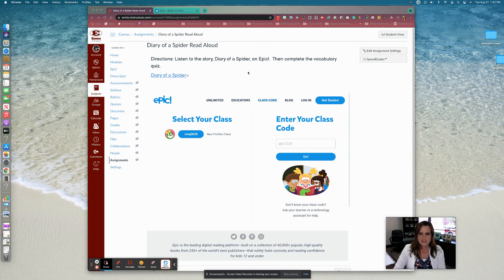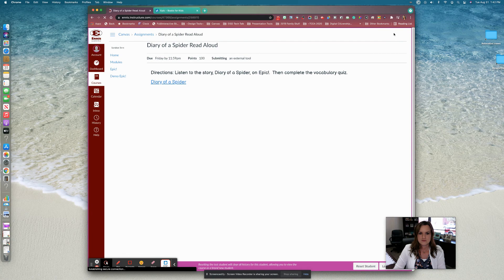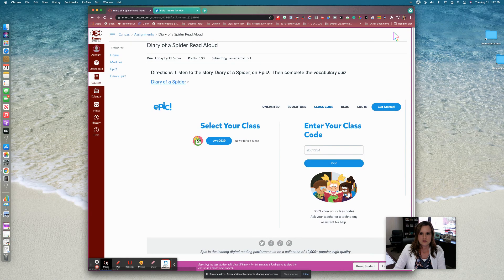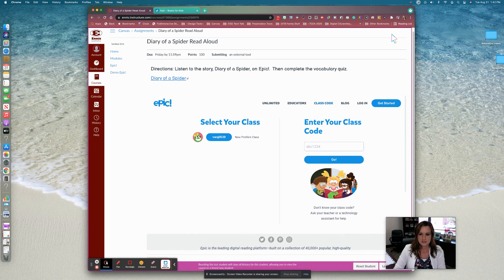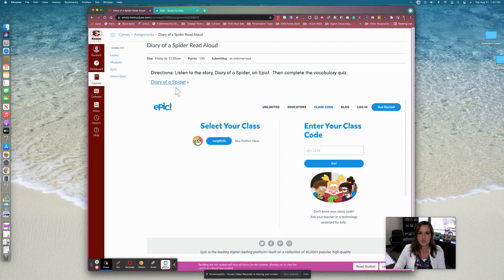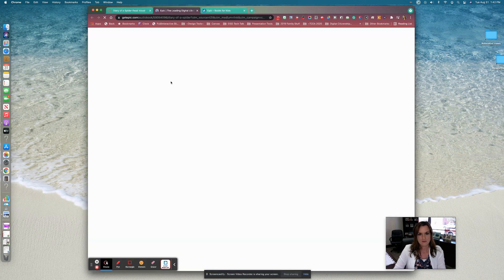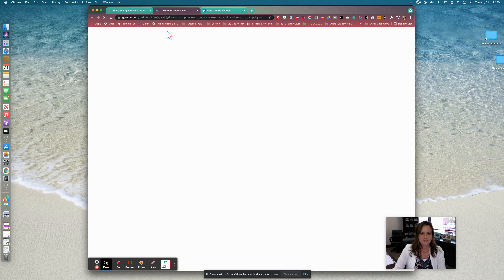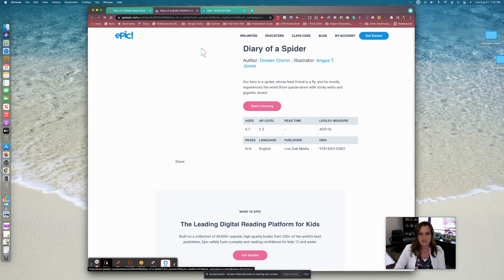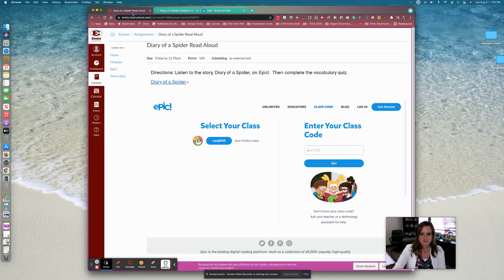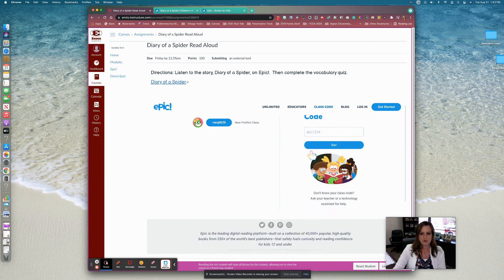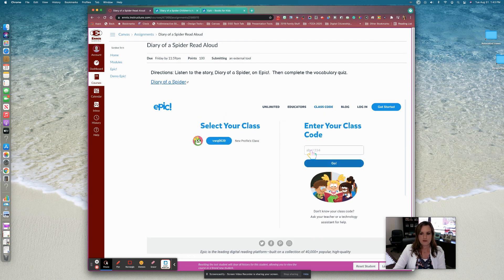So it doesn't look real fancy on our side. If we look at the student view, this is what your students will see. So they will just click enter your class code here and click go, and then go and search for the story, or they could click the Diary of a Spider link here and it will take them outside of Canvas. So if you're okay with that, then that would work as well. But to keep them inside of Canvas, you'll want to put the external tool submission type.